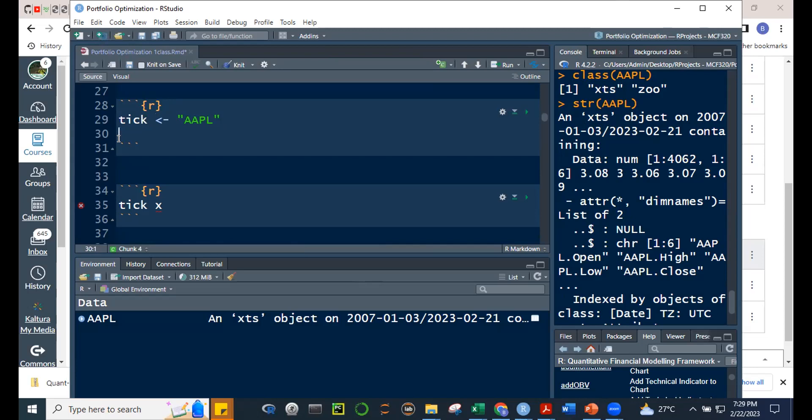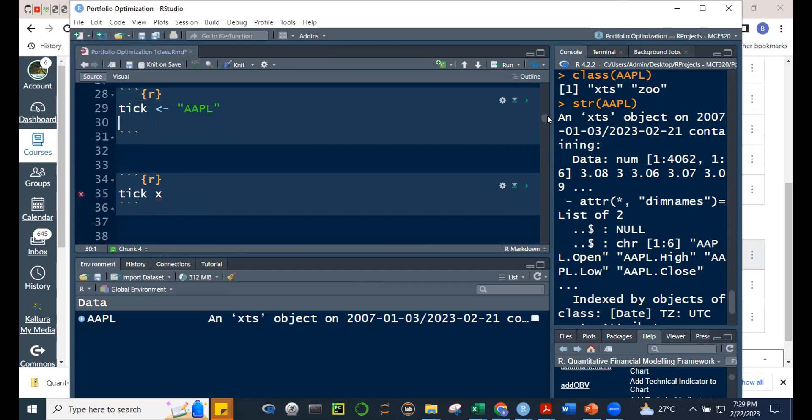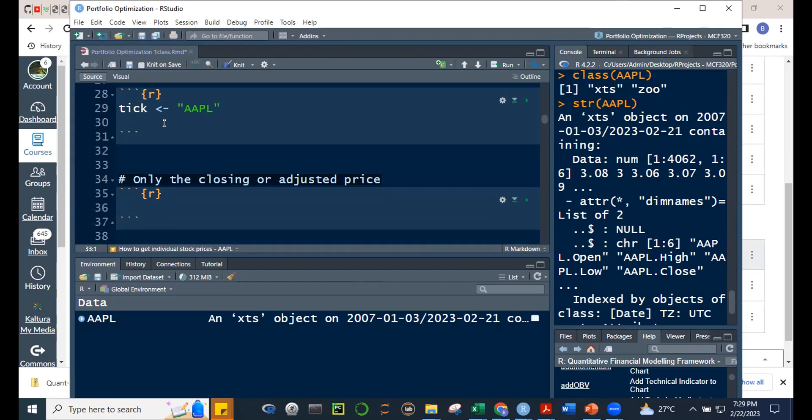Sometimes it's better to create an object for your stock ticker symbol. If you name it directly in the code, later you'll have to replace every instance. But if you use a variable like 'tick', you just change that one definition and automatically everything that uses 'tick' changes. That's a more efficient way to do things.